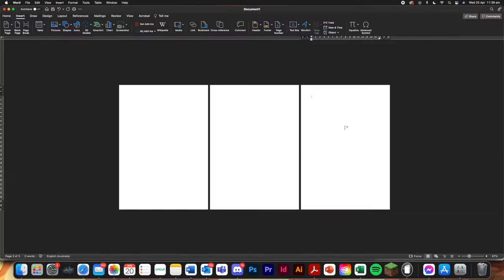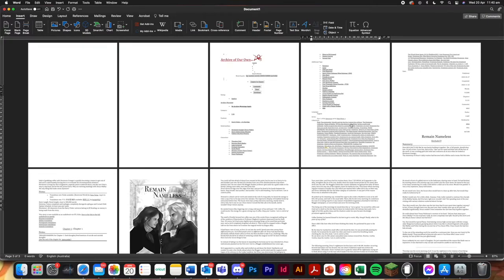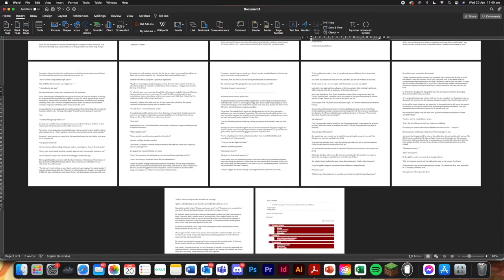Go to your Word document. Start it on this page. Control V for paste. And it might take a few seconds because it is pasting an entire website basically onto your Word document. And there it is.